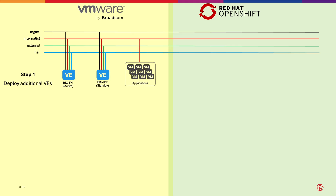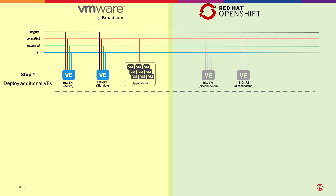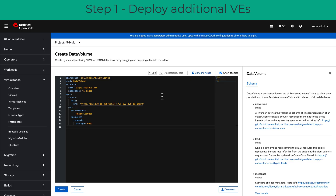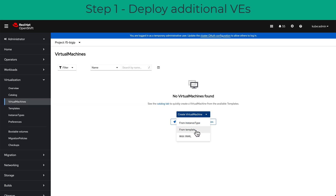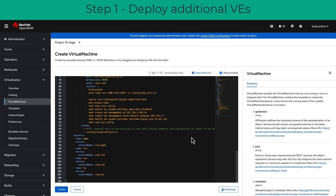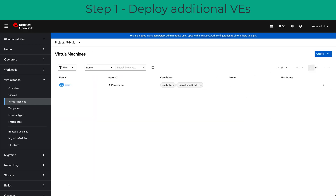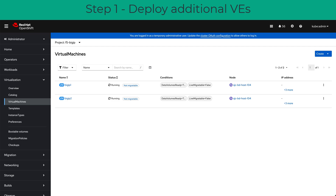The first step is to deploy replica BigIP VEs in OpenShift, disconnected and without any service configuration. BigIP deployment is done using standard Kubernetes declarations, using the DataVolume and VirtualMachine resource types. The BigIPs only have a cloud-init configuration setting the management IP and initial passwords.